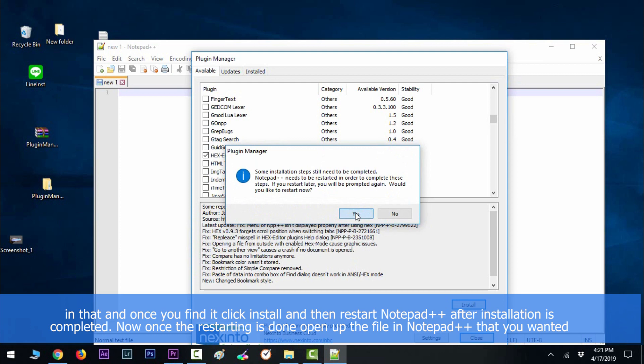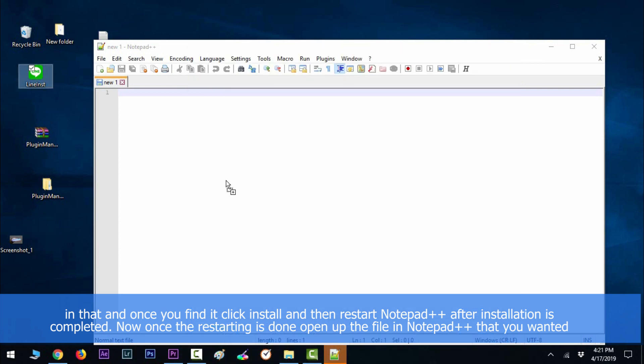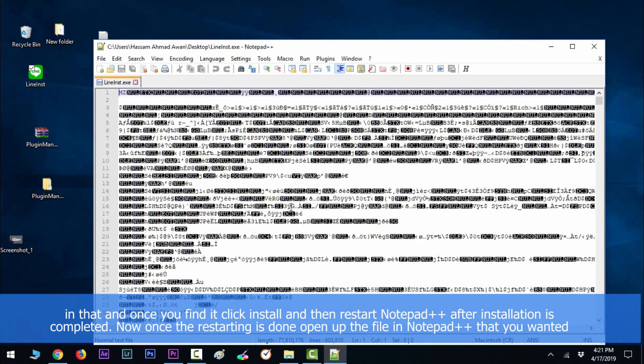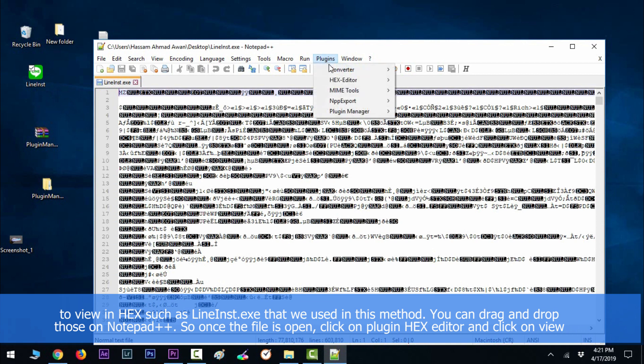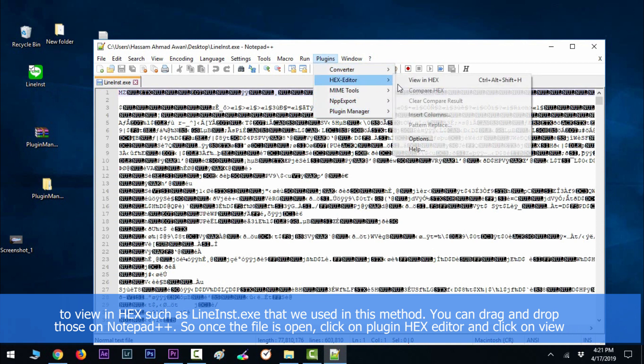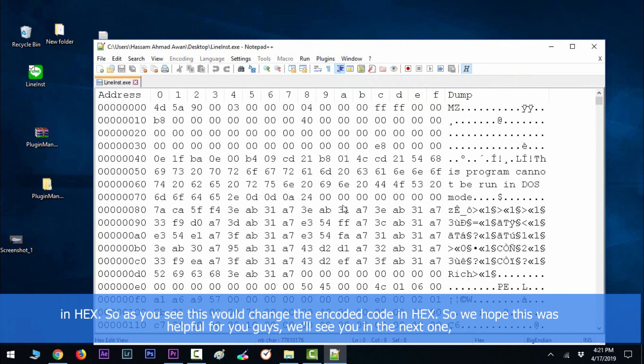Now once the restarting is done, open up the file in Notepad++ that you want to view in hex, such as the .exe file that we used in this method. You can drag and drop those on Notepad++. So once the file is open, click on plugins, then hex editor, and click on view in hex.